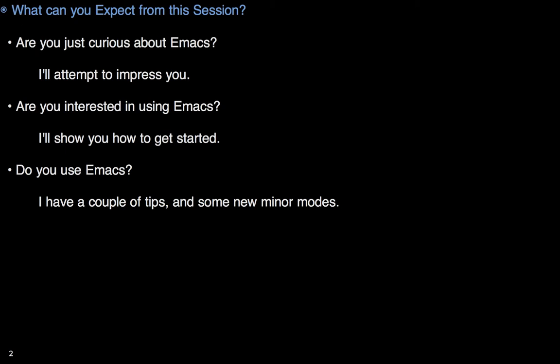Are you already impressed? Wanted to get started? I've got some ideas on what might be your easiest bet. Now, if you already use Emacs, I may not be able to help too much, but I do have a couple of new minor modes that you might find useful.